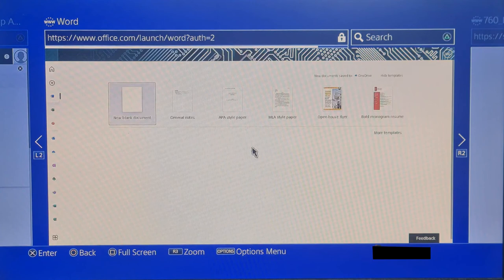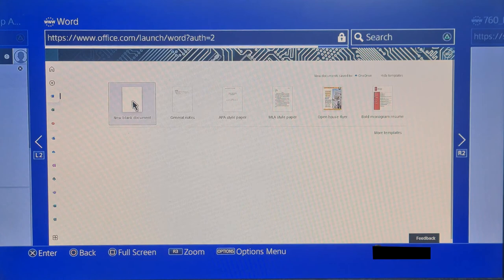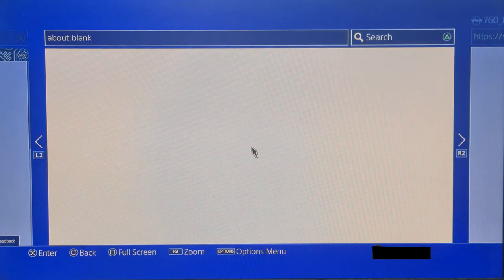You can connect a keyboard into your PlayStation if that will be quicker for you, if you have a keyboard in the house. Or if not, you can just use the controller to type up a Word document.